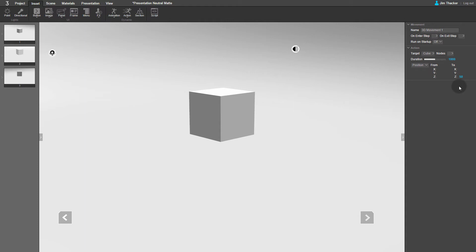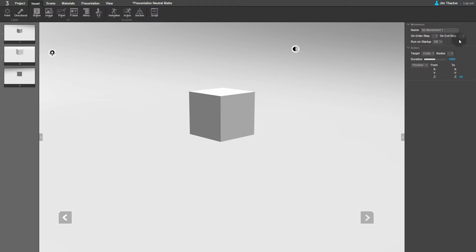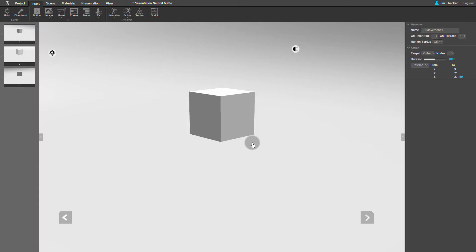We want this to happen after the first step of the presentation, so click on Exit Step. Select Step 1 from the Active Steps dialog, then click OK. You can give this movement a name. I'm going to call it Cube Up.